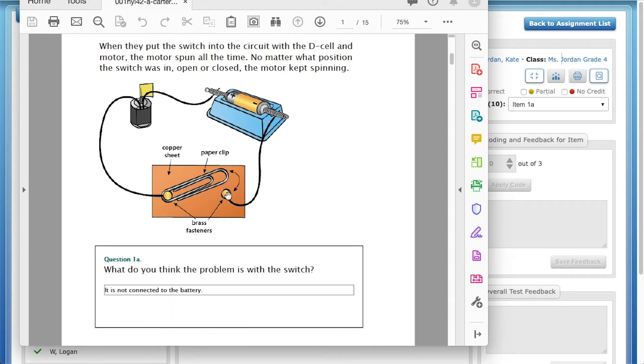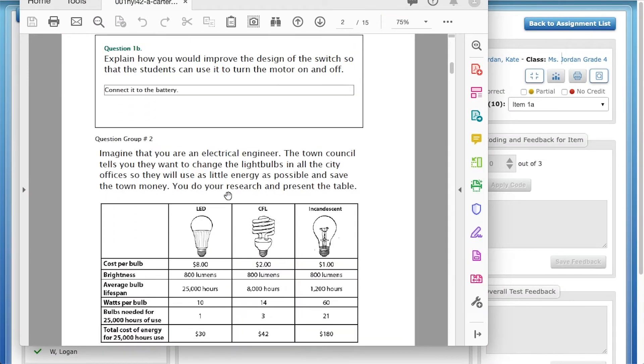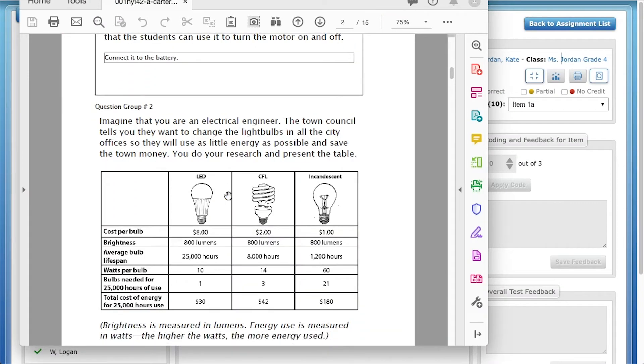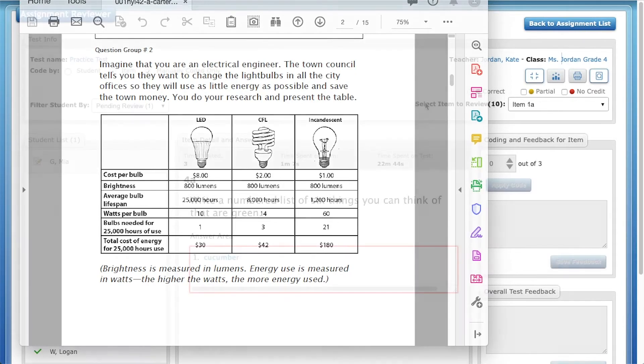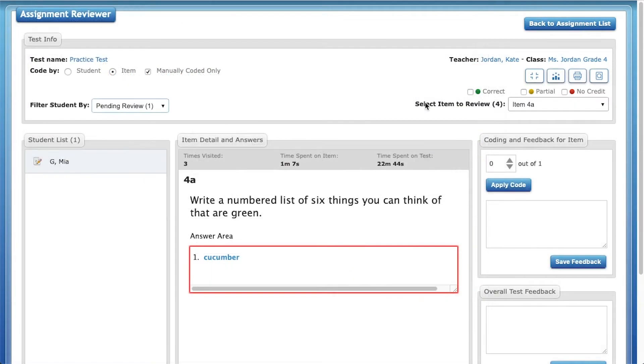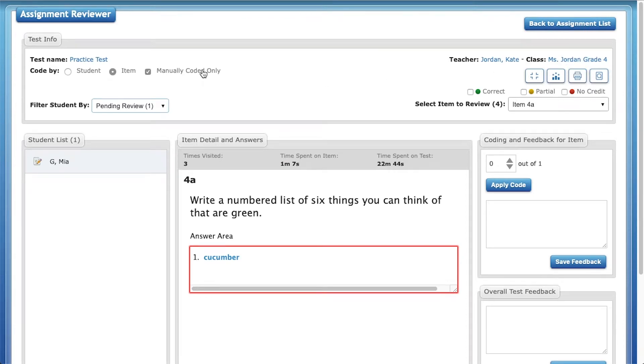After coding an assessment, you may want to print out each student's assessment with their answers and any feedback you've left. You can do this when coding by clicking on the printer icon on the top right of the page.